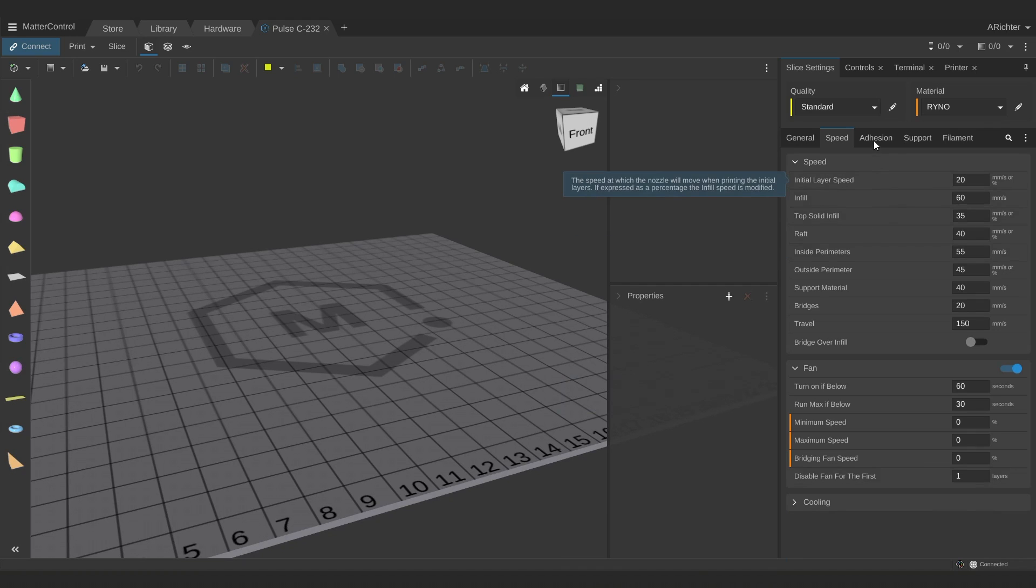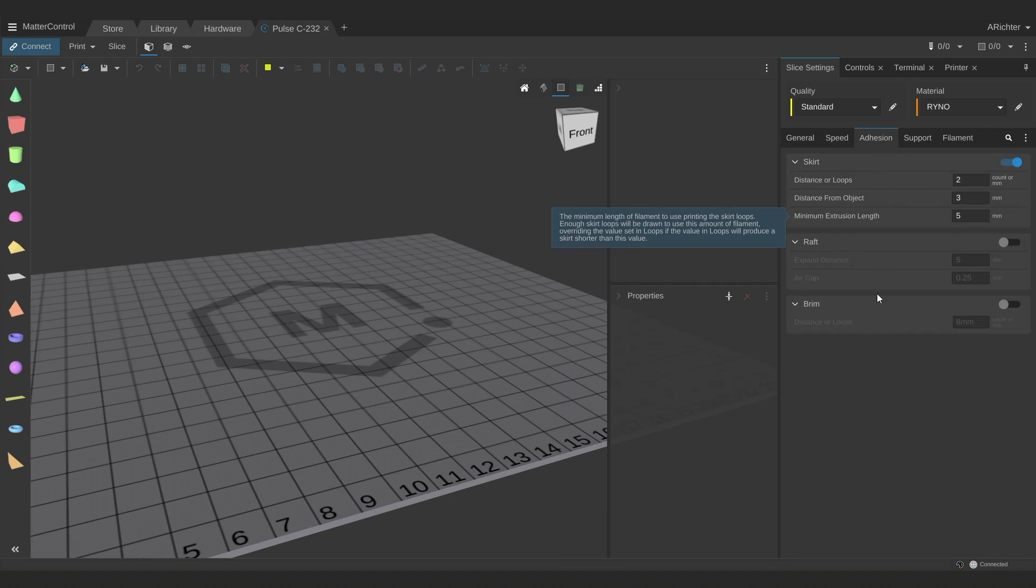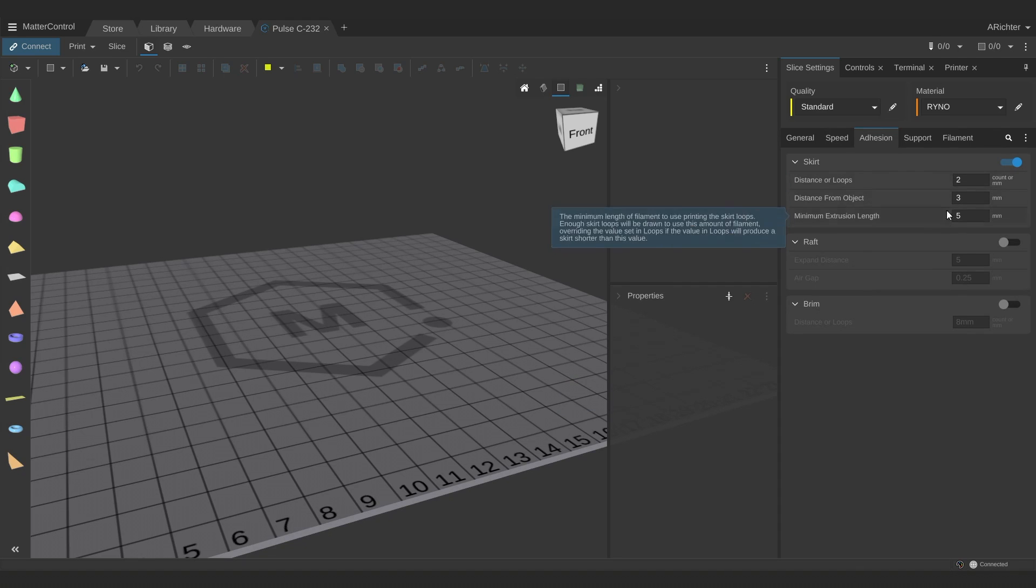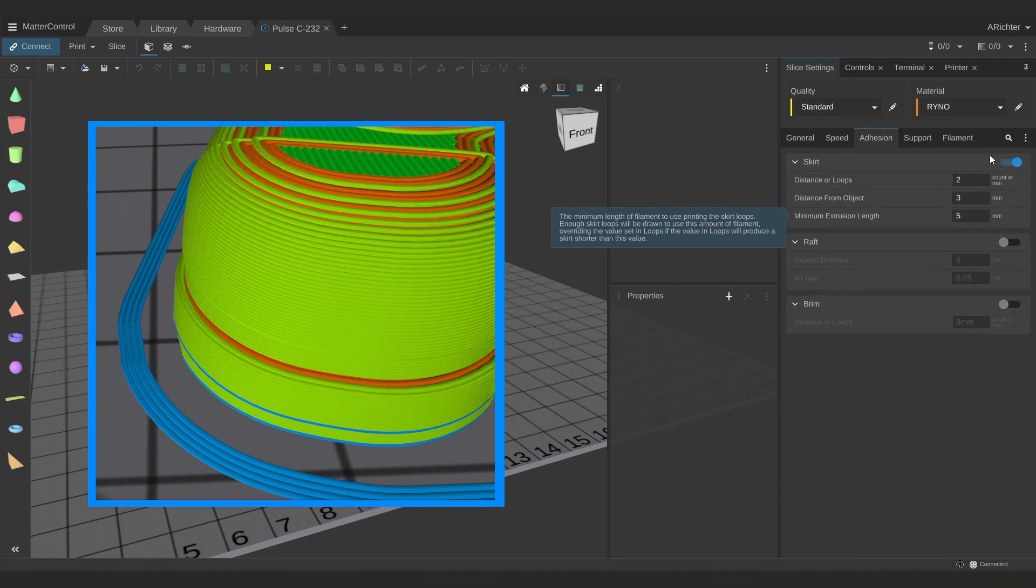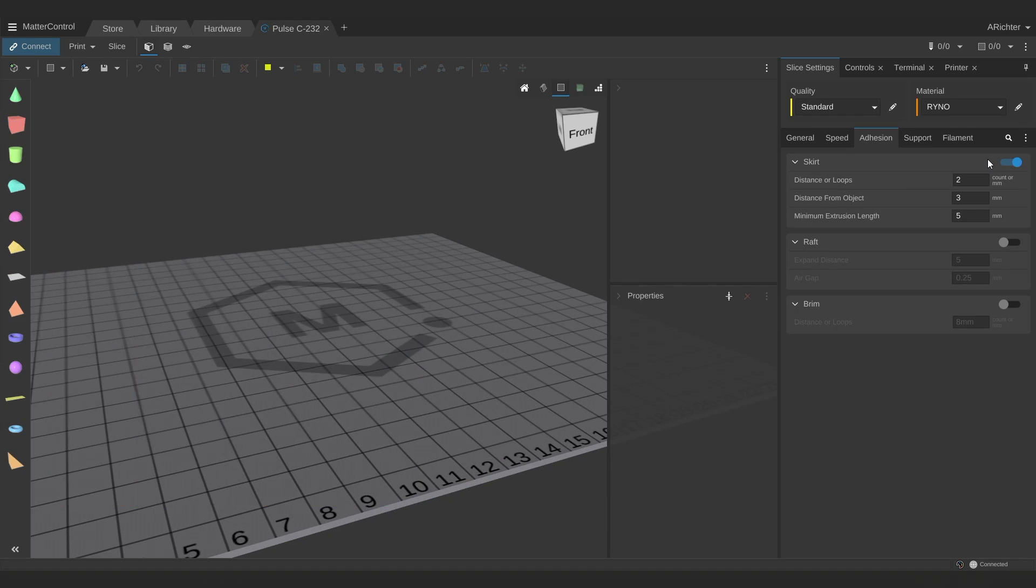When it comes to bed adhesion print settings, there are a couple things you can use. You have skirt, raft, and brim. A skirt is just an outline that surrounds your parts to both give your printer enough time to prime the nozzle before it moves to your parts, and so you can check if your bed leveling looks good.